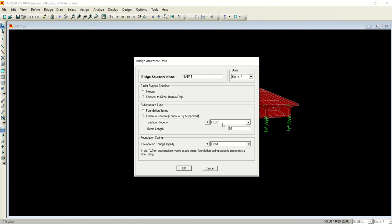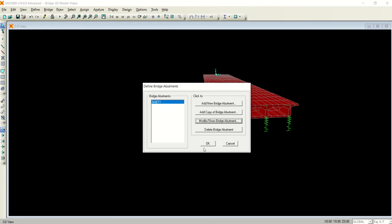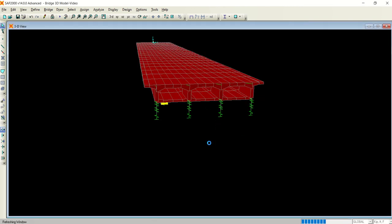So here, just instead of foundation spring, click the continuous beam. From section 1 you can define your own frame section, but just for the demonstration purpose, frame section 1 is good for me. The length is 30 feet - you can increase it, make it 35 feet, it's up to you. I'm just doing this for demonstration purposes.